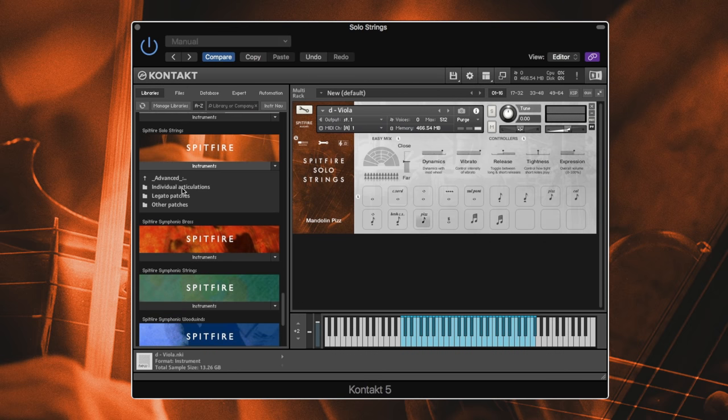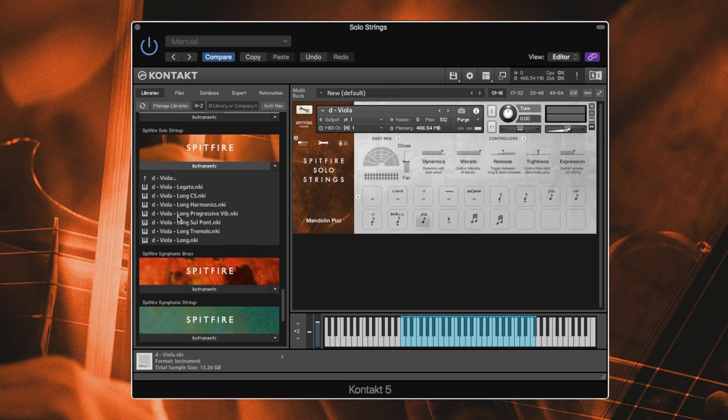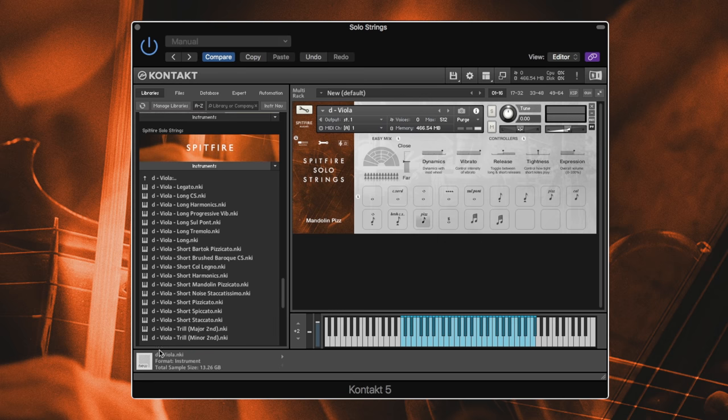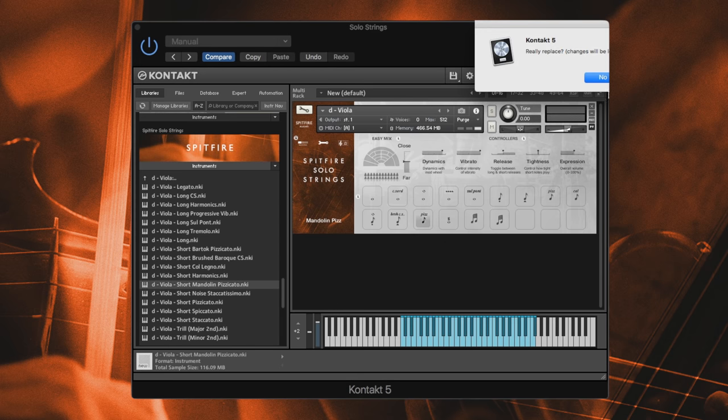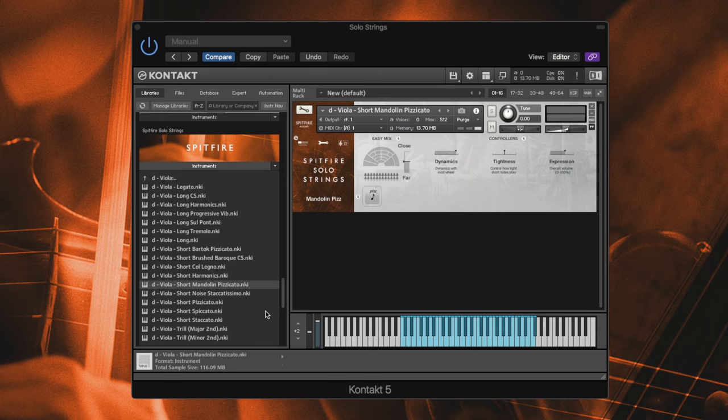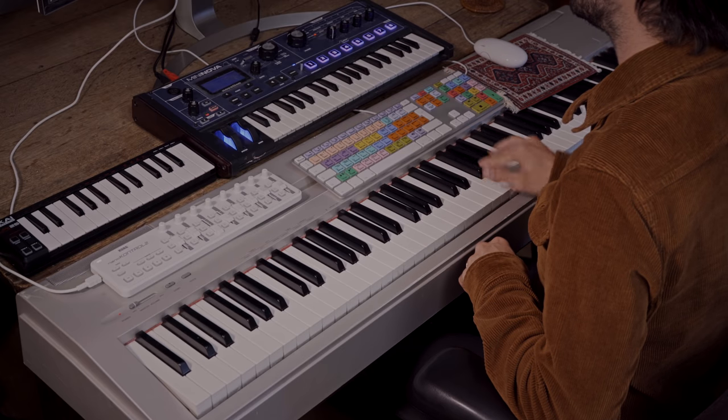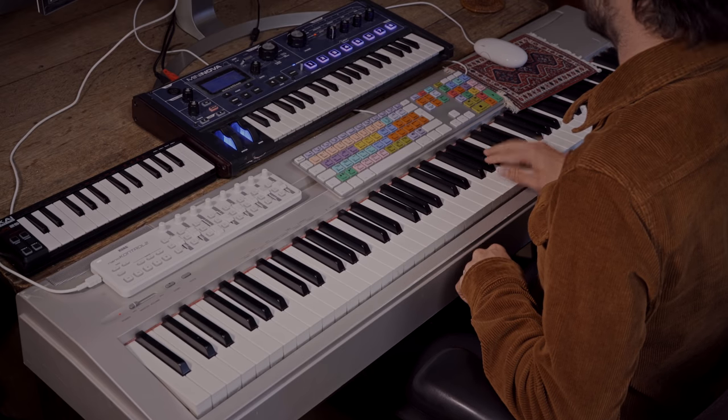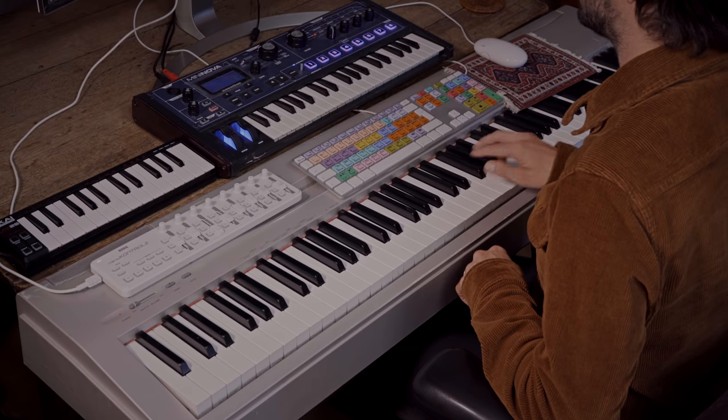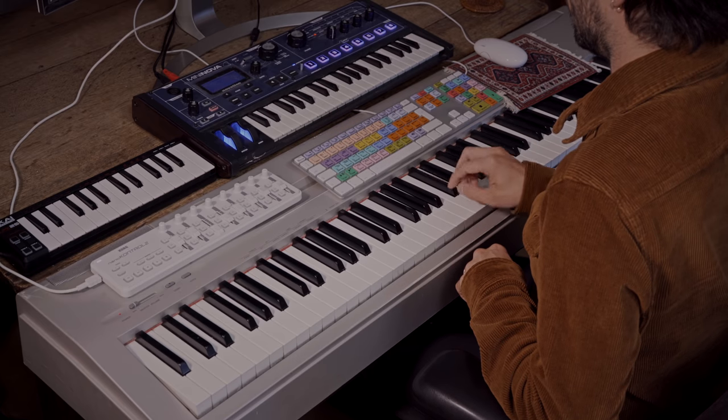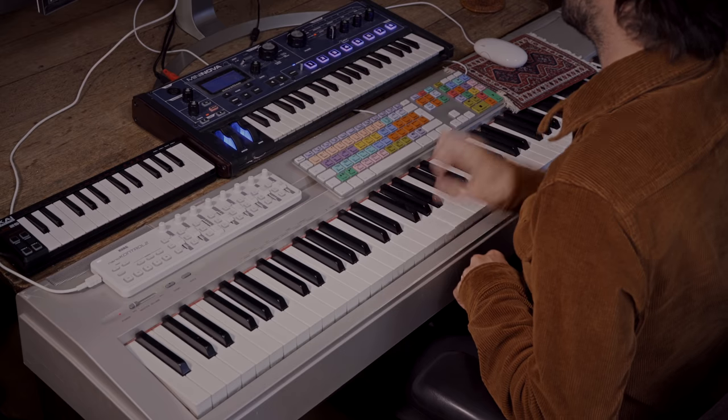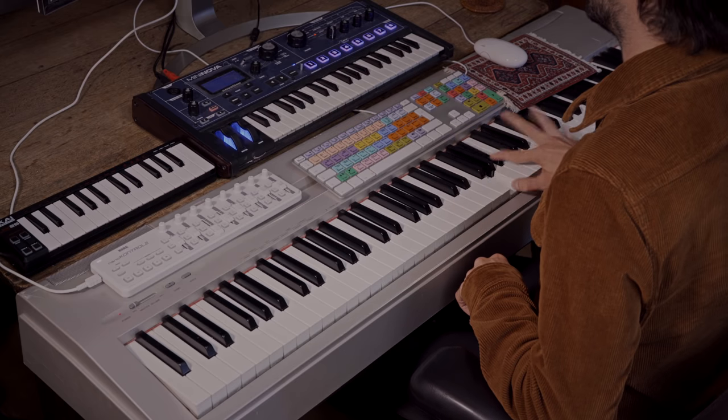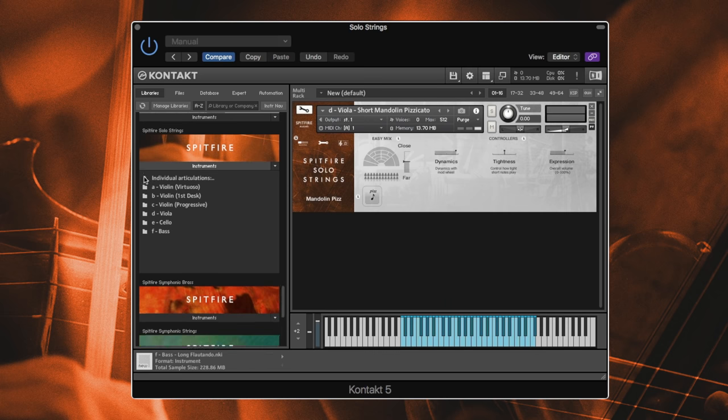And then let's go into individual articulations, because in here we've got something like mandolin pizzicato, which I just played before, which is quite cool. It's quite cool, a little bit sharper. And then let's check out some of the bass.